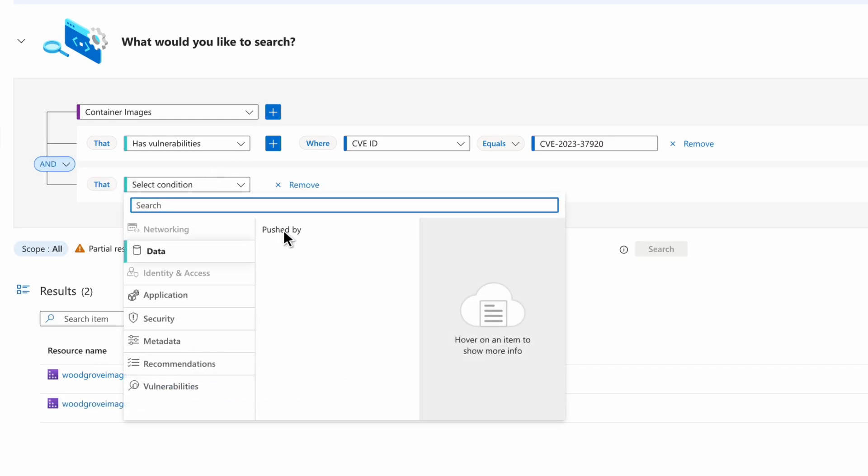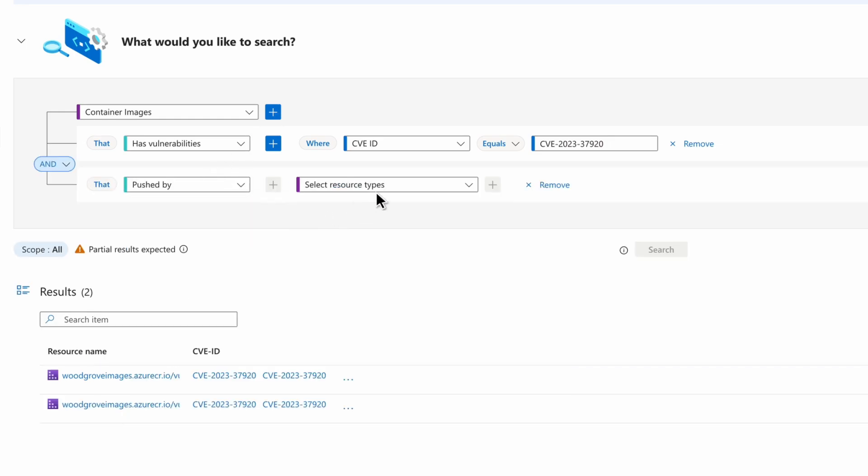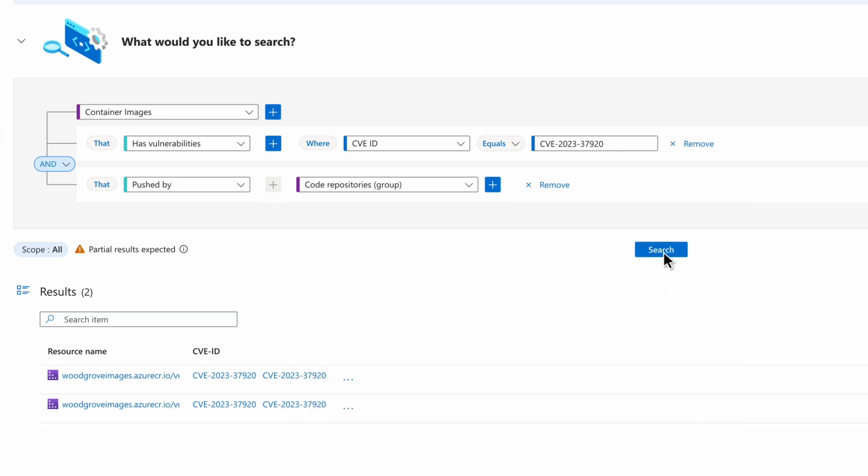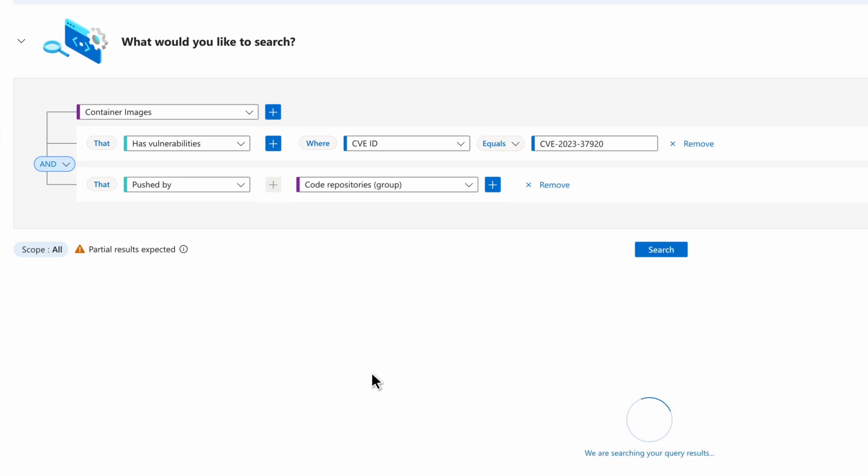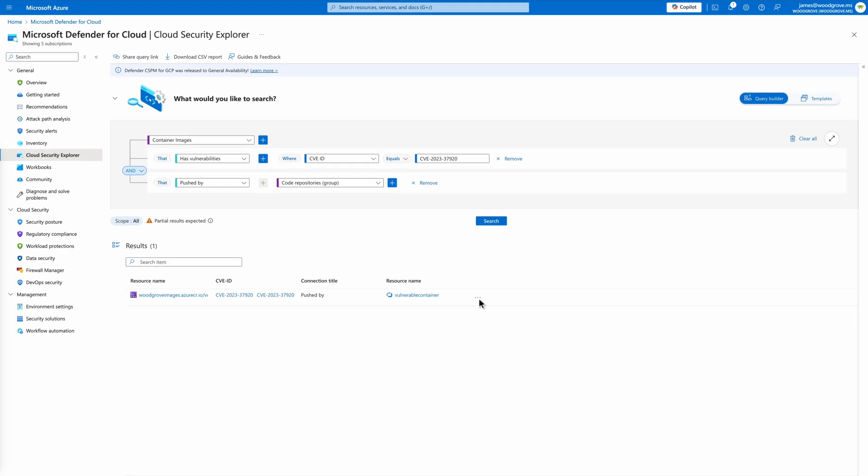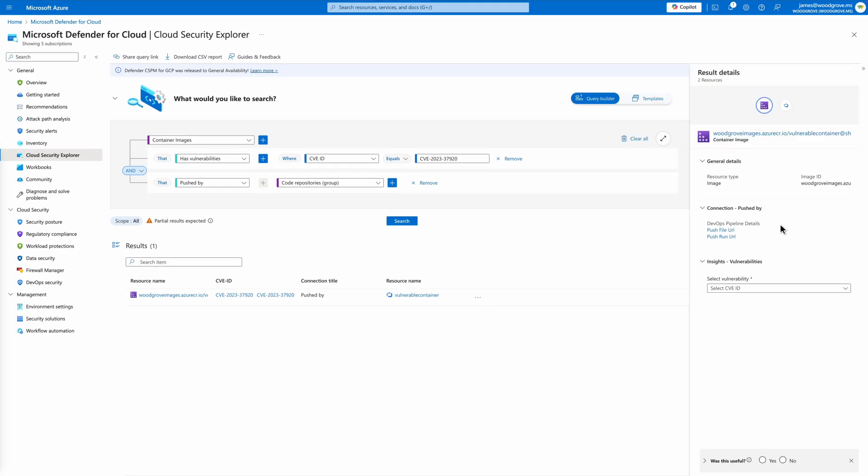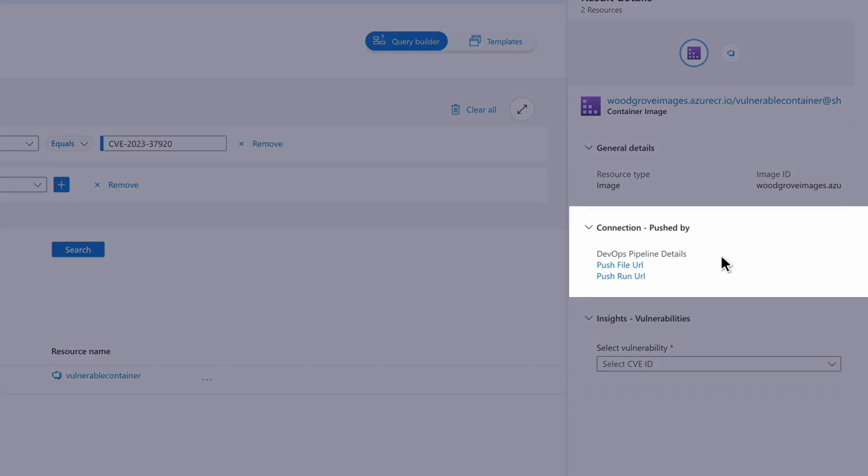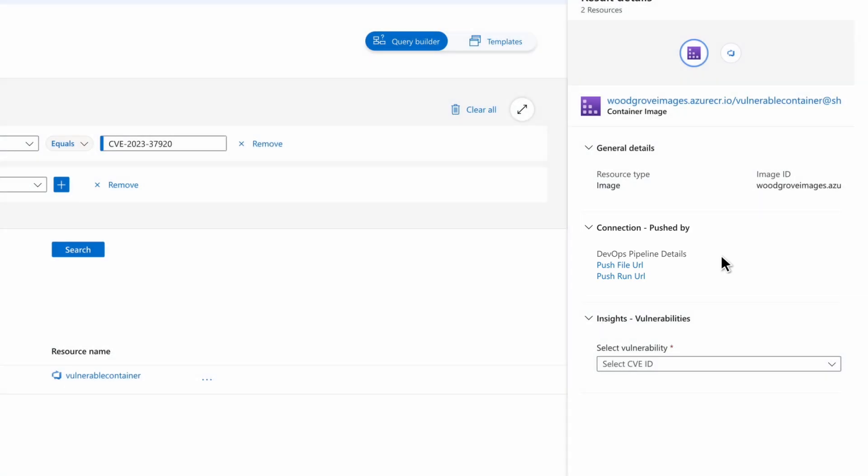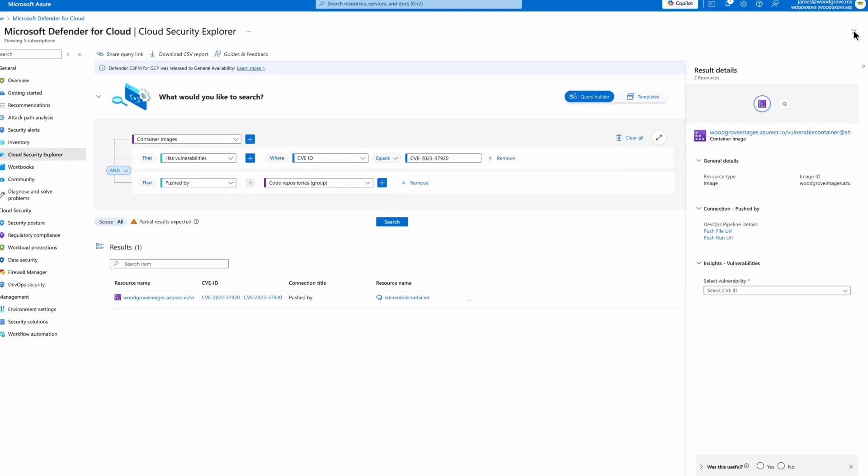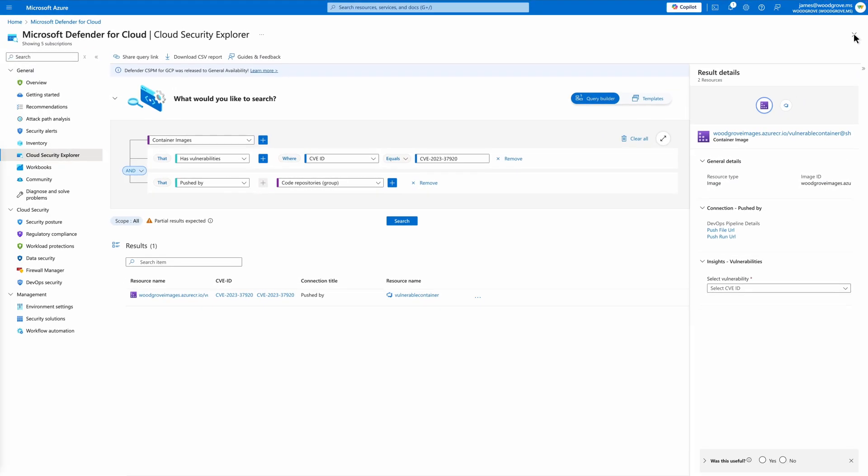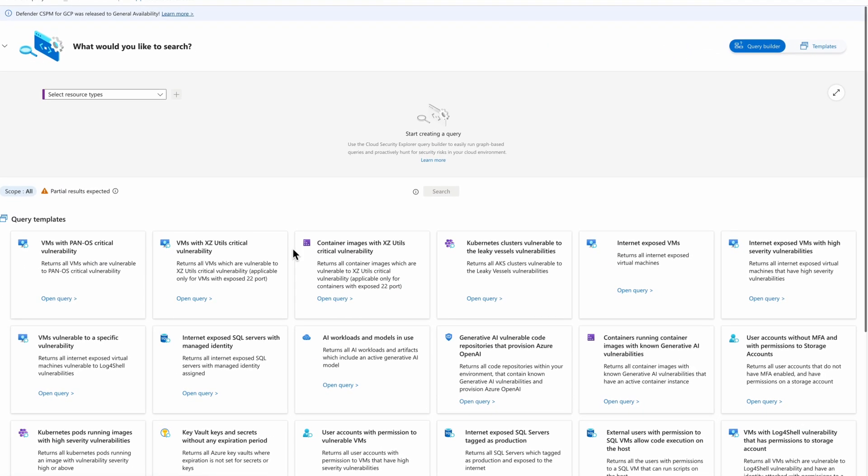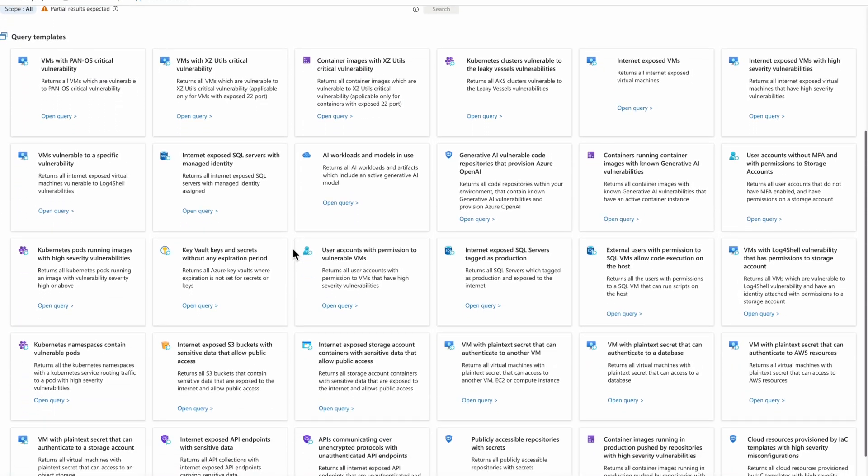Using Defender for Cloud's native integration with DevOps environments, we can link these containers to the code repositories that produce them. This allows us to trace the origin of the vulnerability, collaborate with development teams and ensure a timely fix is applied. The Cloud Security Explorer also offers templated queries to streamline investigations.